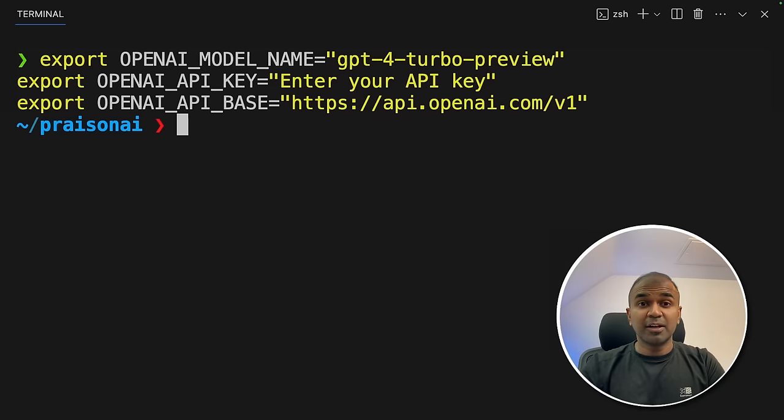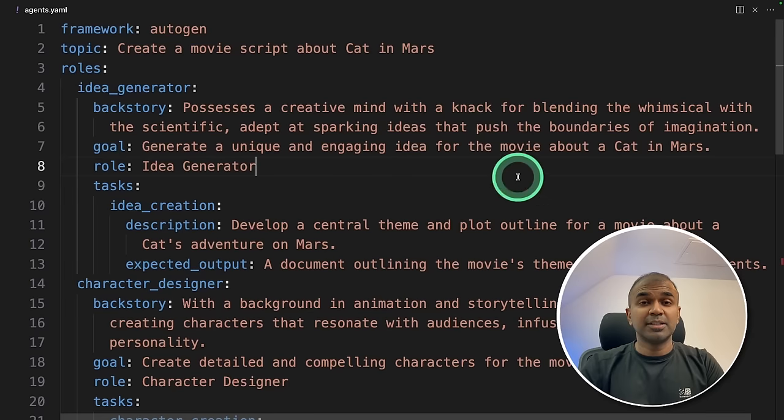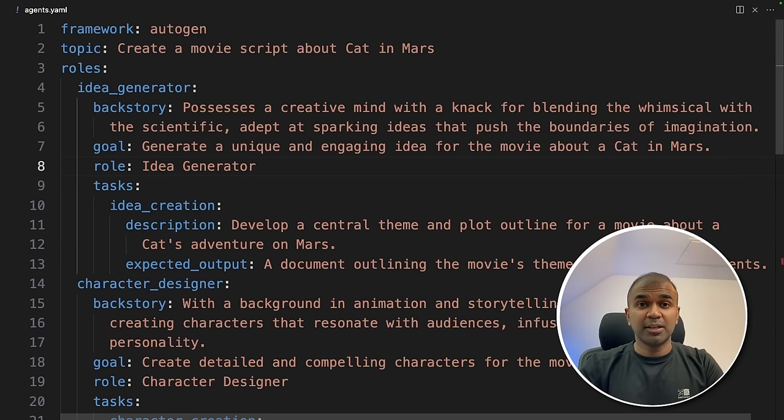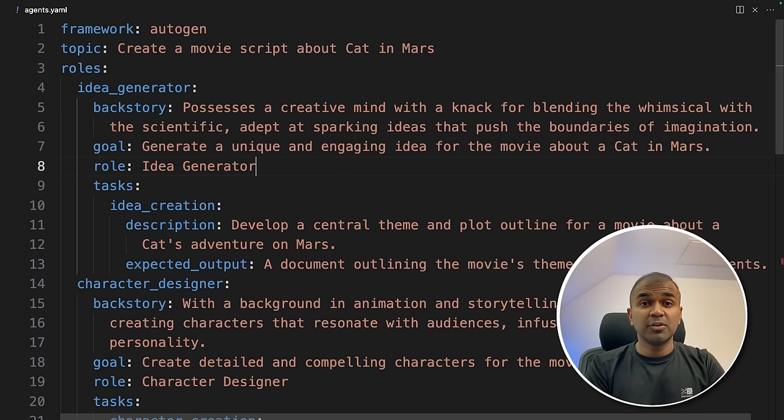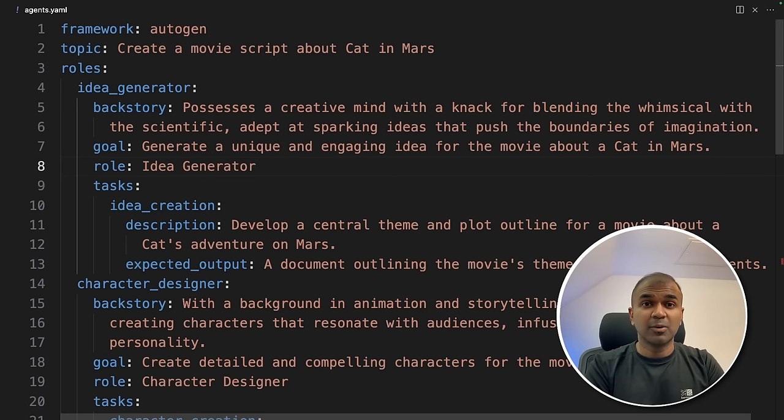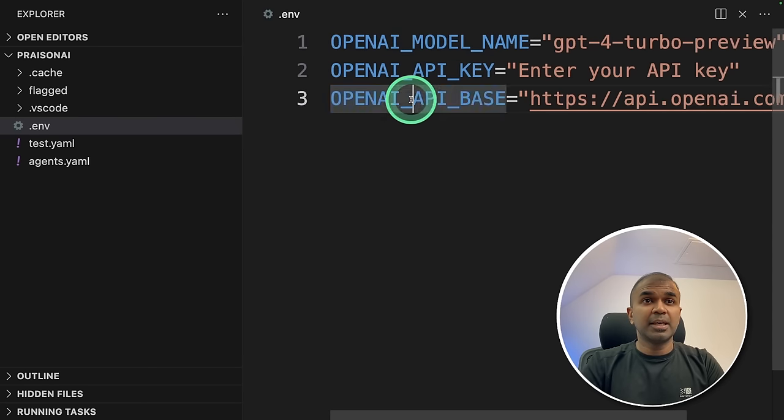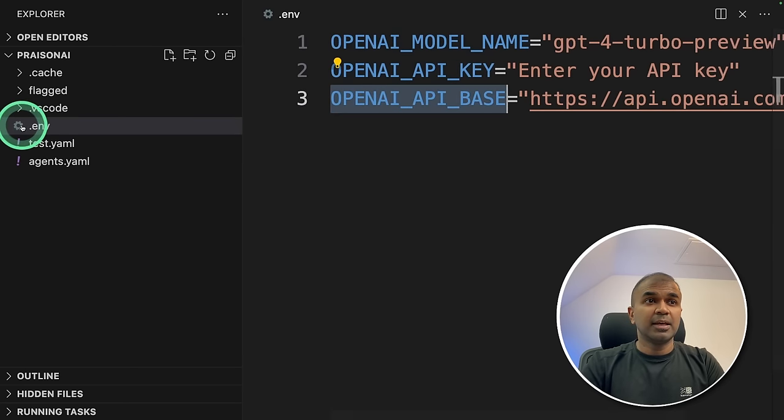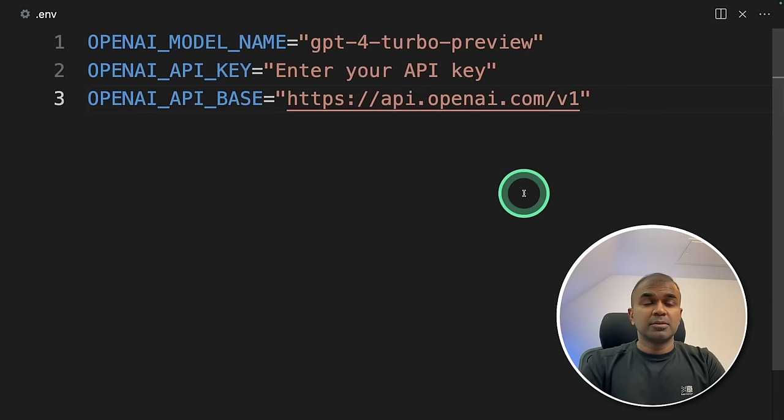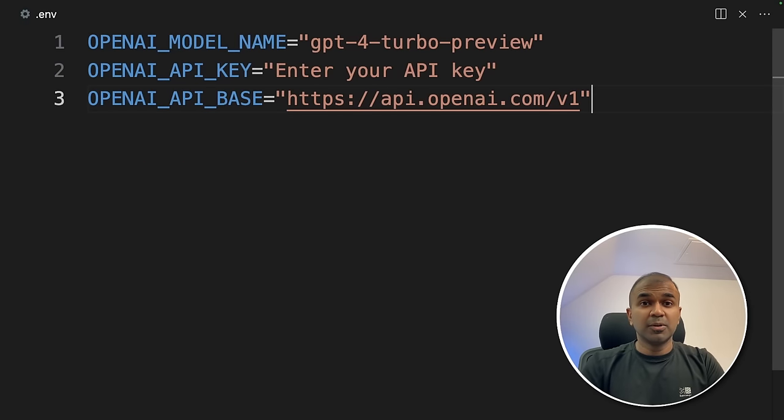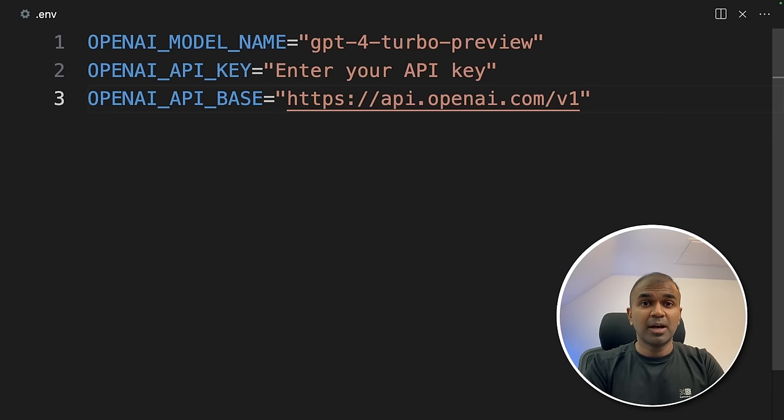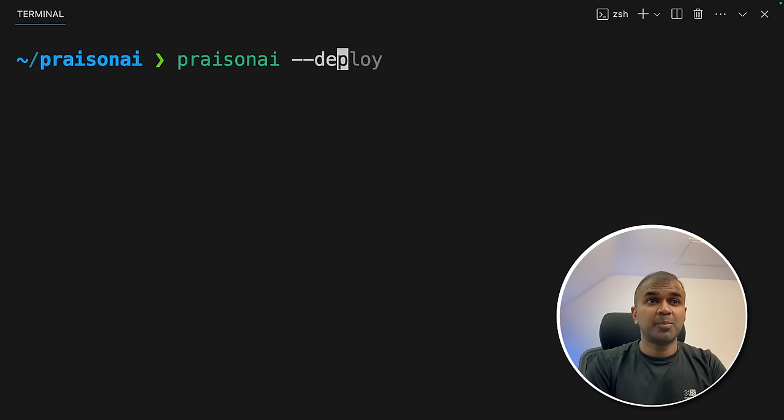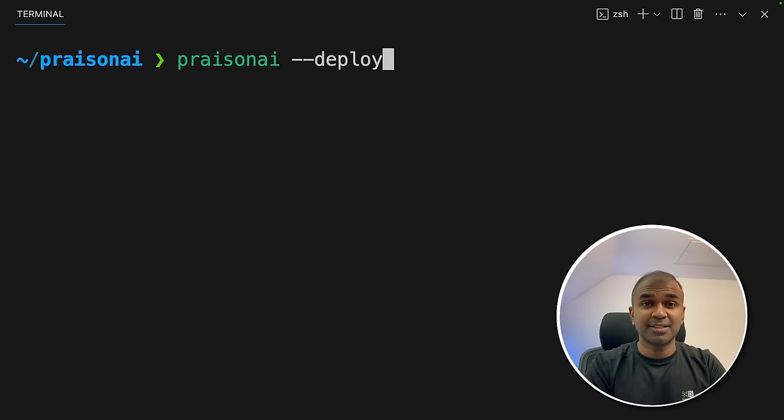Now you have already created a file called agents.yaml. And this is the agents.yaml playbook file. And these are the agents we are going to deploy in Google Cloud as API. So whenever you call that endpoint, automatically, you get a response from these agents. You can also add your OpenAI model name API key API base in the .env file. This is optional. So either you export all these variables in the environment, or add that in this .env file. Now, just one command PraisonAI --deploy. And that's it. Click enter.